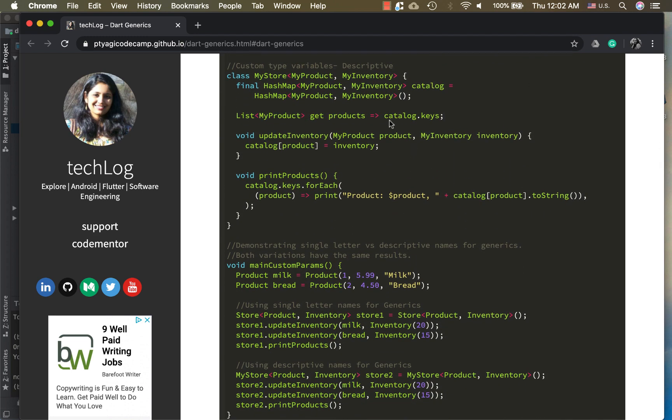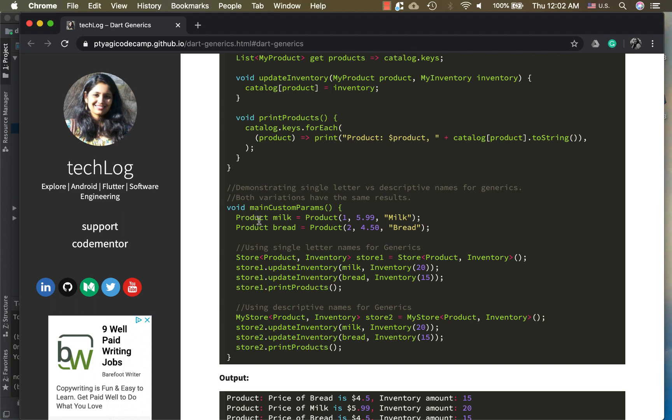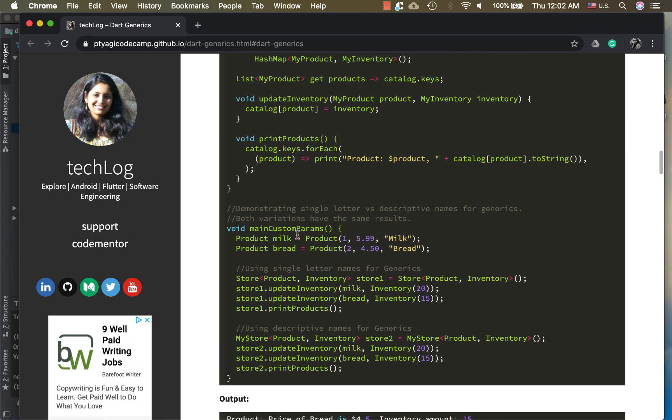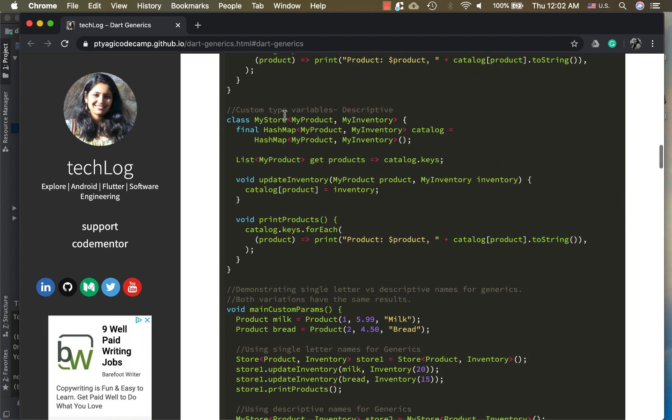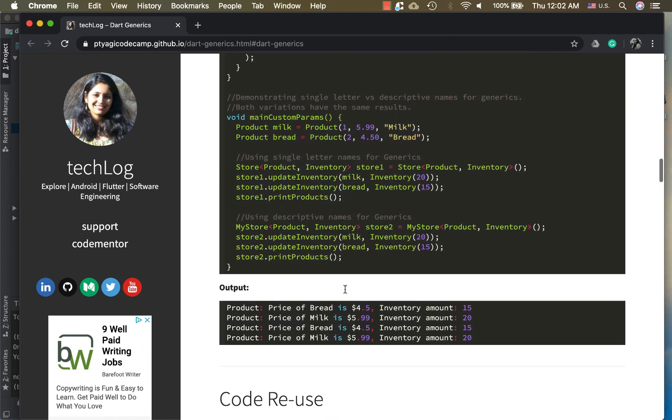Right now I'm using these two stores here. First I create my list here, a product list. I have just two items actually here. Now I'm updating my inventory. Sorry, not the list, I'm just creating the products here, two products: milk and bread. I'm updating them in my inventory here and I'm printing them. For the very same product for both cases, I'm demonstrating how they are very same. Either you can use the single letter or the descriptive letter for the classes, it's gonna be the same. You can use it as your use case asks you to do. You can see there's the same output for both.